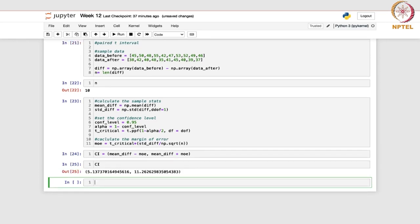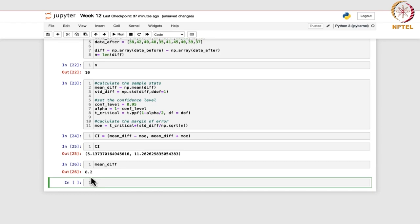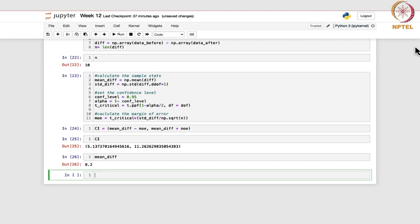The confidence interval comes out as 5.13 to 11.26. The sample mean difference is 8.2. This code determines if there is a significant difference between paired measurements and constructs a confidence interval to estimate the magnitude of that difference. This completes the t-intervals for the difference of means: pooled (equal variances), Welch's (unequal variances), and paired (dependent measurements).